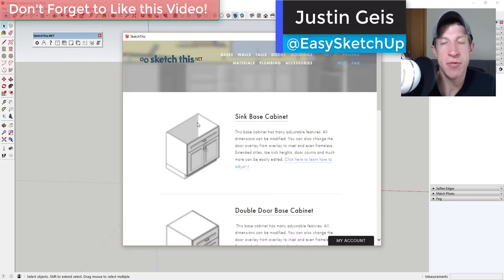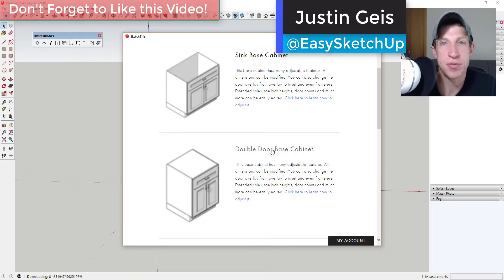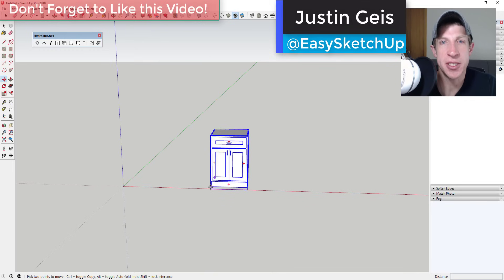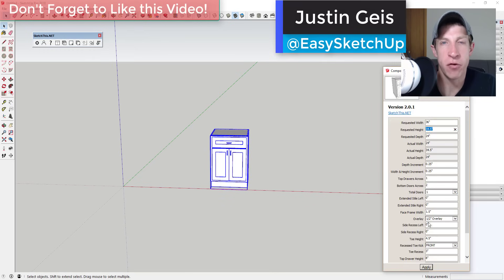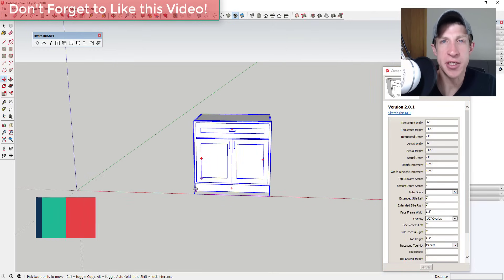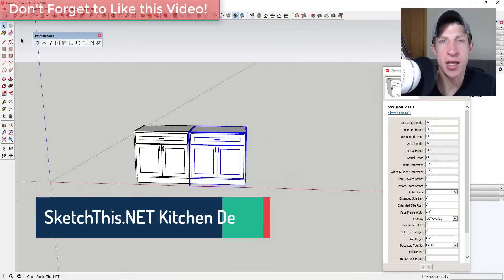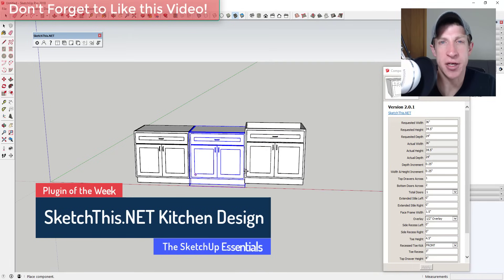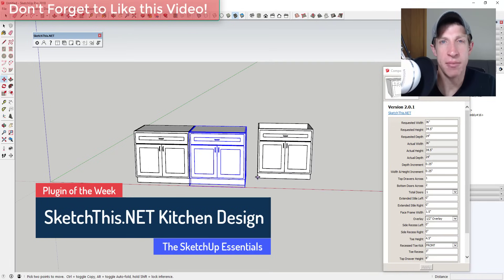What's up guys, Justin here with the SketchUp Essentials, back for another SketchUp extension overview. This week we're gonna check out an extension that helps you with kitchen design in your SketchUp models.